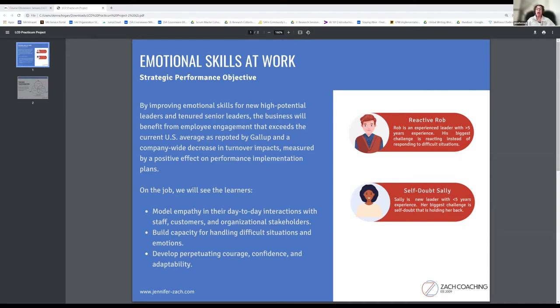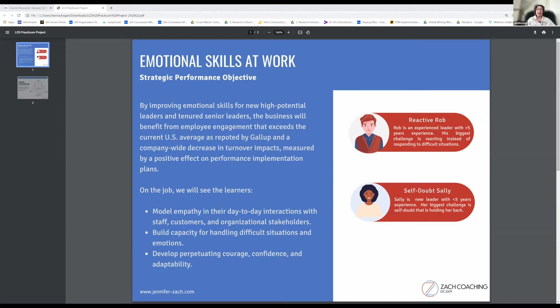The on-the-job behavior that we expect to see is leaders modeling empathy in their day-to-day interactions with staff, customers, and organizational stakeholders. We also expect to see building capacity for handling difficult situations and emotions.